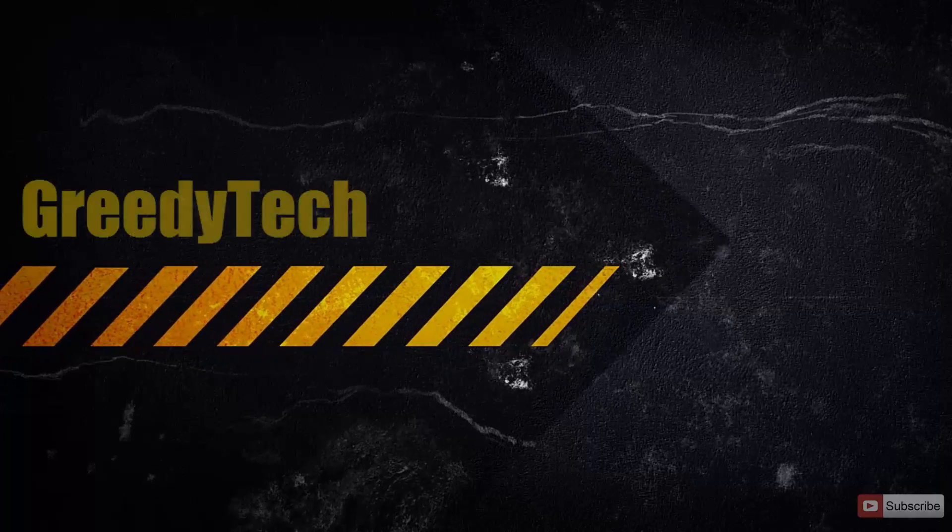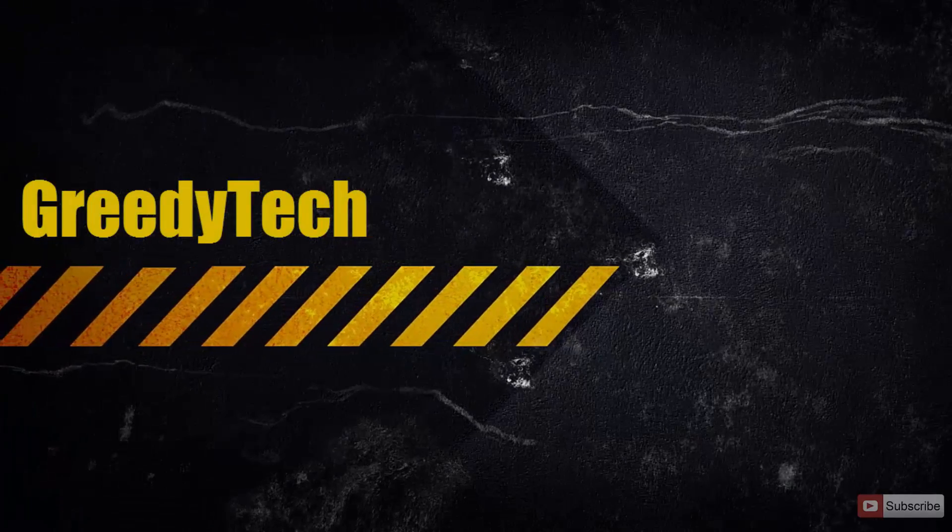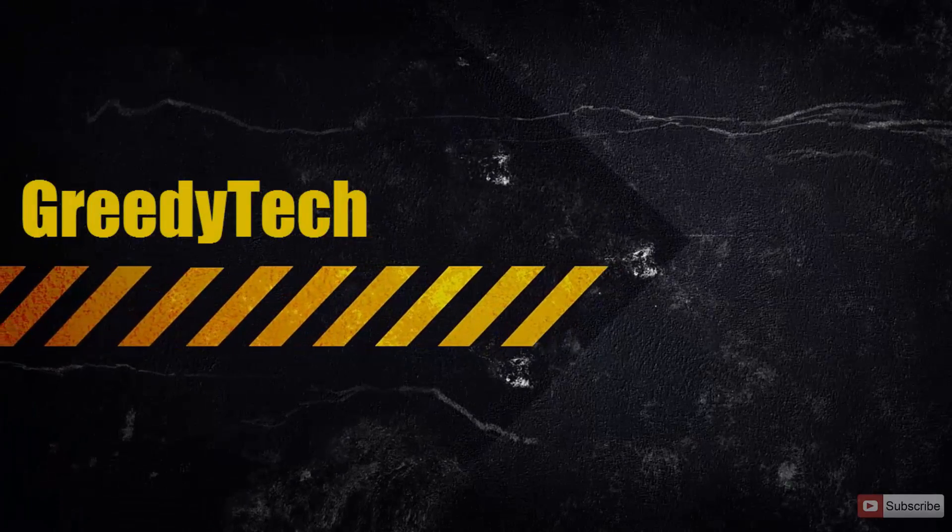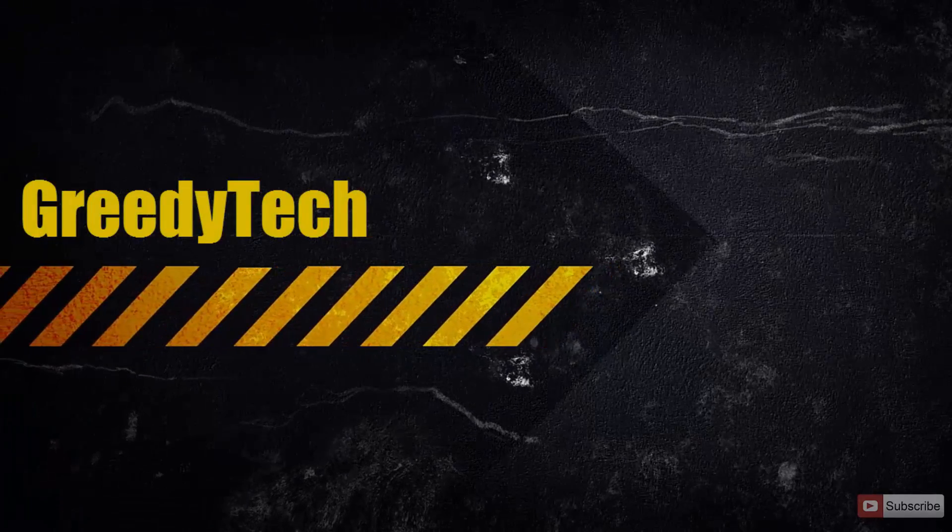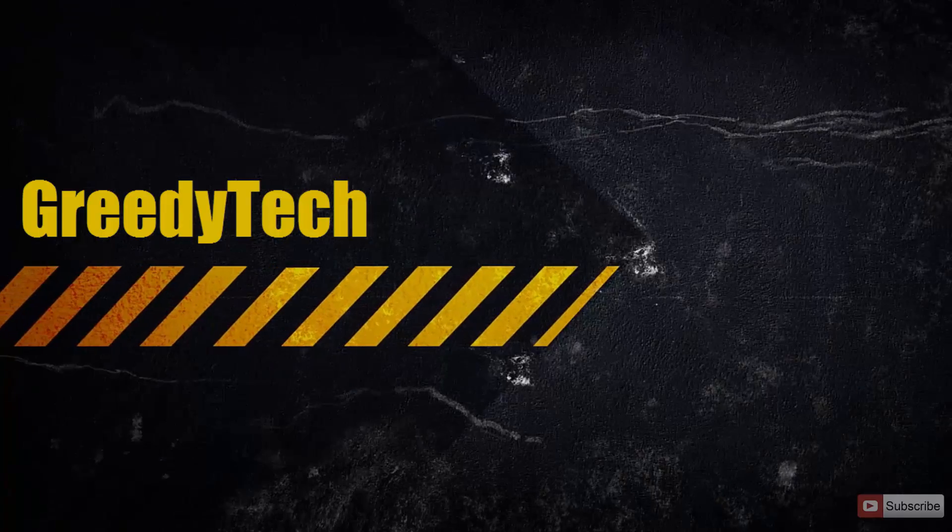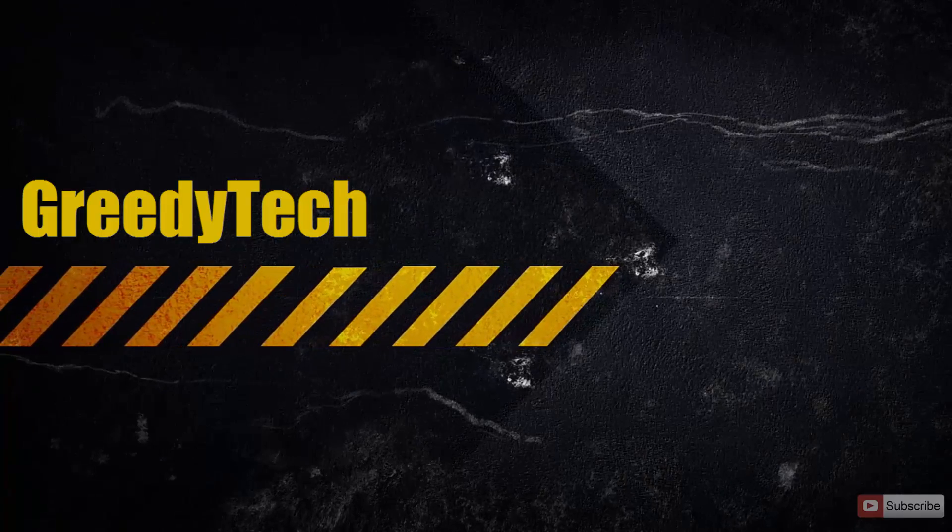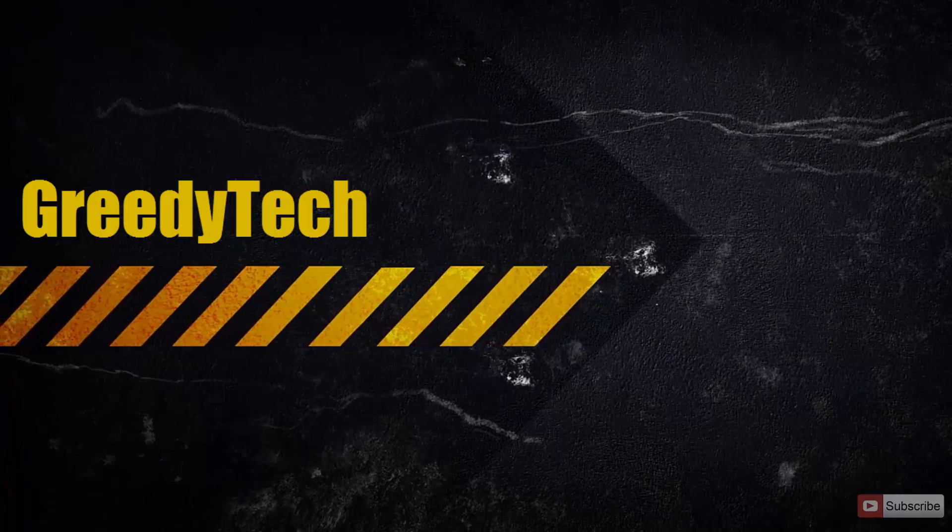Hi there guys, this is Nikhil from Greedy Tech. In this video, I'm going to show you how you can enter recovery mode on a Redmi 1S.